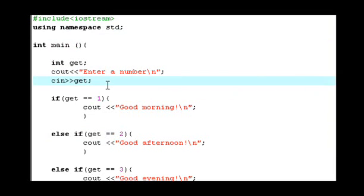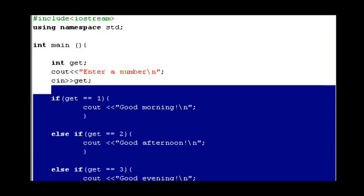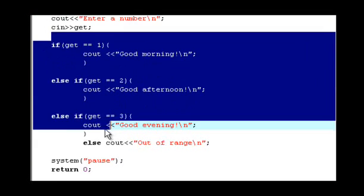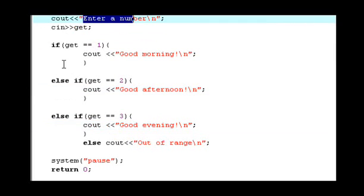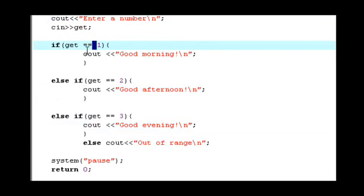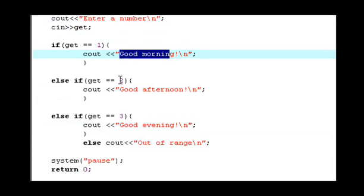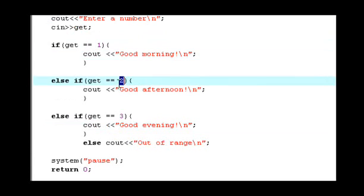This is the if-else command. First, if you go to the command prompt, it says enter a number. Then you're going to enter number one, so the result is good morning. If you enter number two, the result is good afternoon.